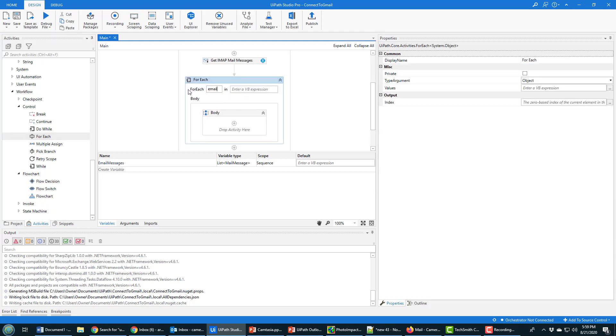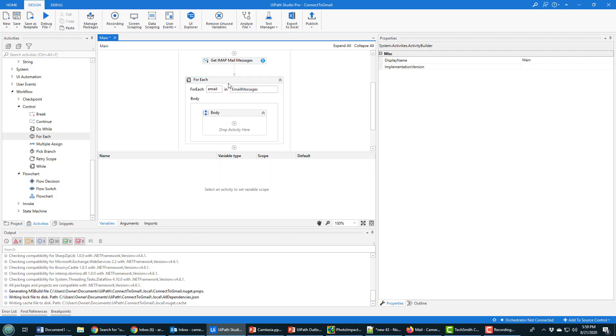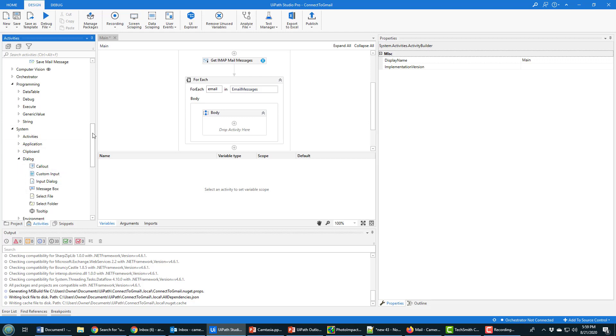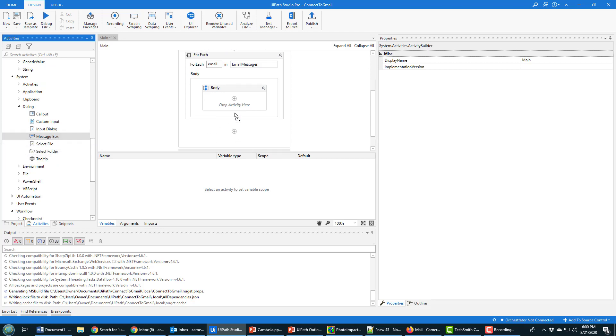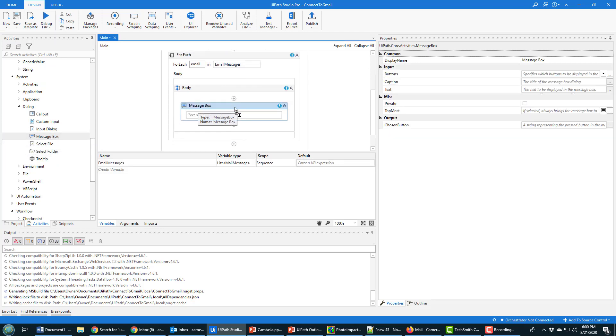For each email that is in mailMessages—I think mailMessages was the property—no, emailMessages. Look at me messing things up. For each email in emailMessages, I want to display in a message dialog box just the subject of the message, and I would type that in here.